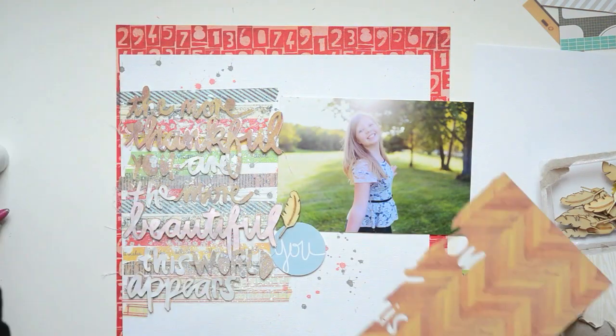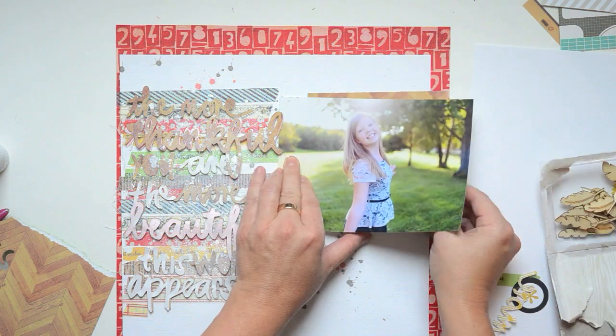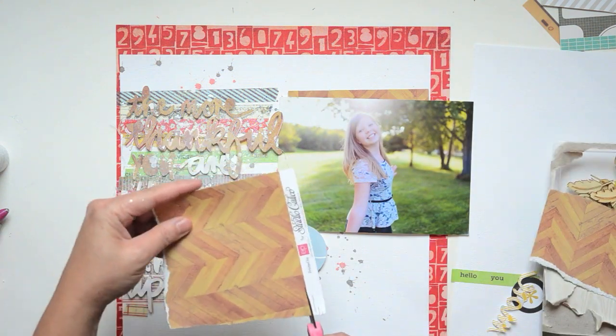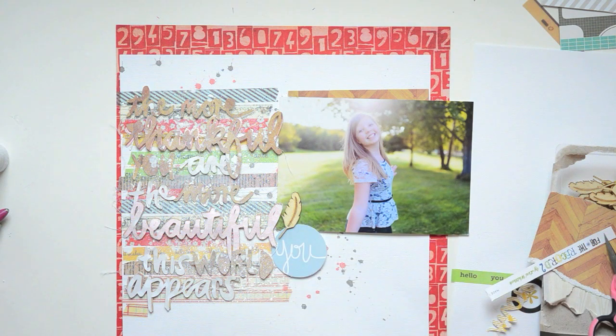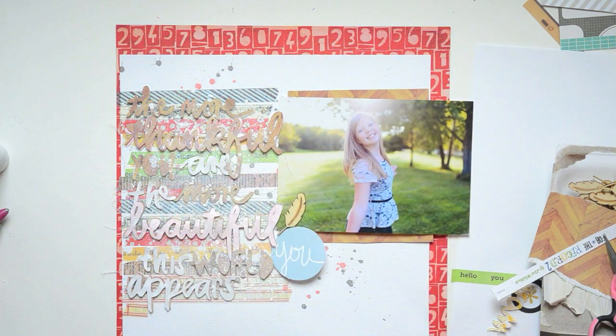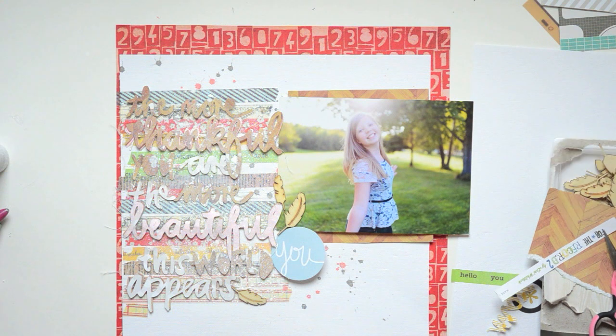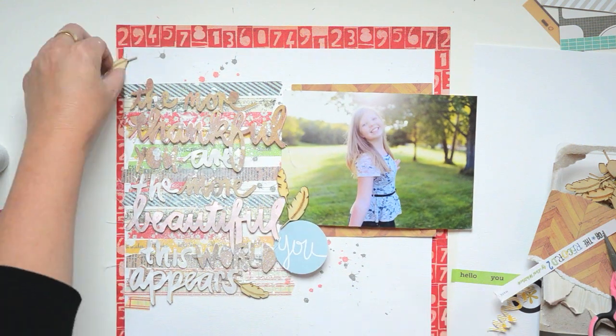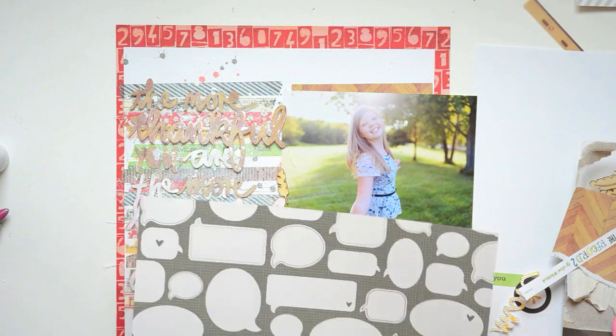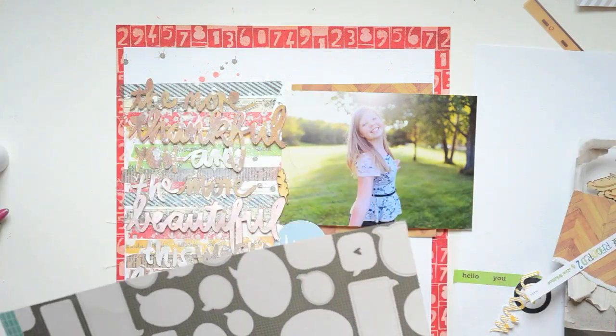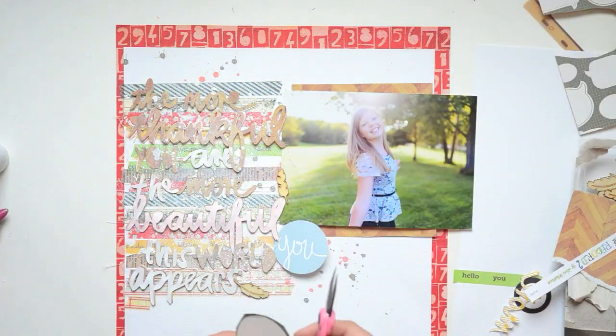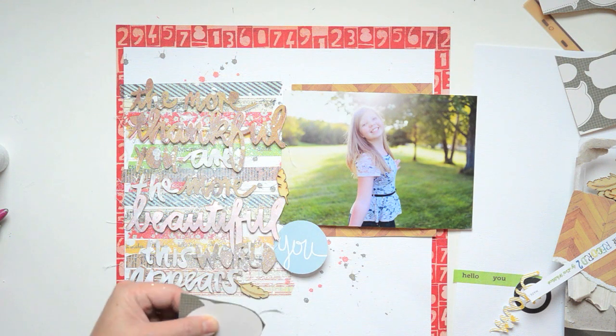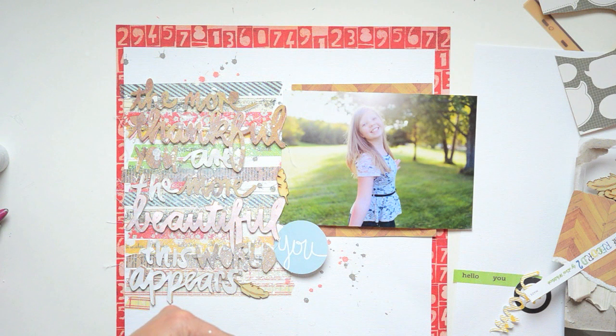I wanted to mat the photo just using a little bit of the craft wood paper again, just top and bottom. The little wood veneer feathers from Studio Calico, which I love. Then I took this paper from Pebbles called Seen and Noted, and I cut out the speech bubble.